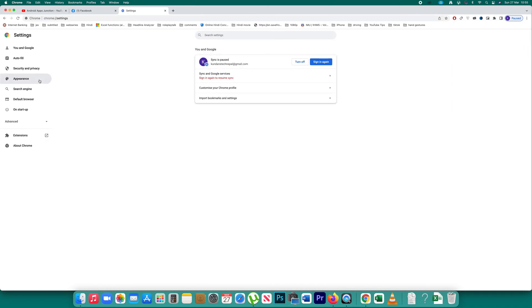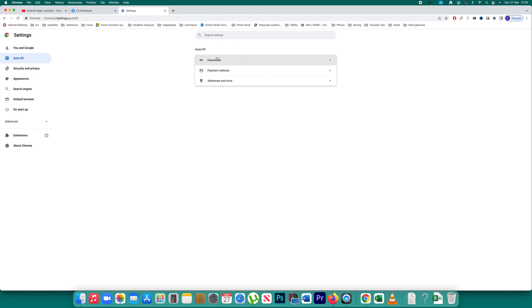After that there is an option here autofill. Click on it. Then if you see there is an option here passwords.